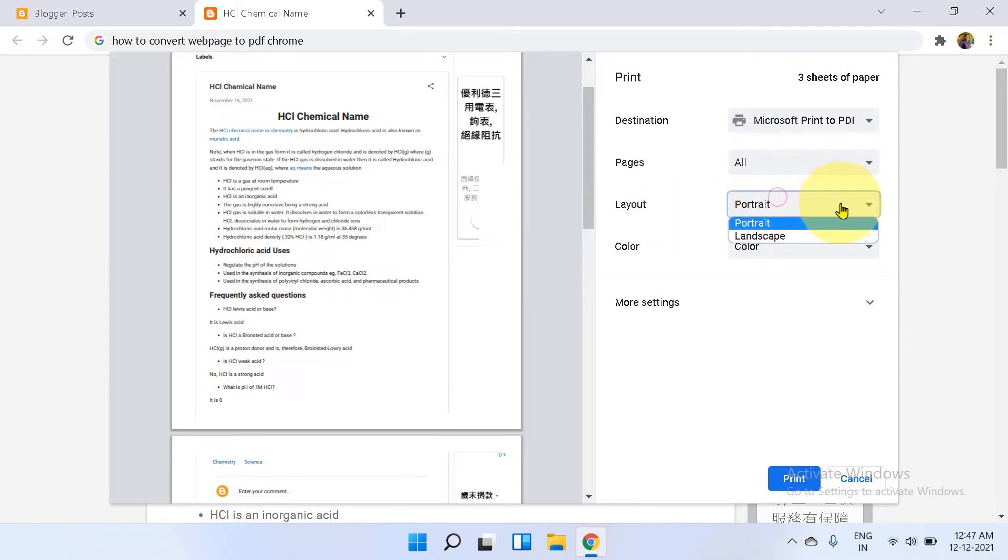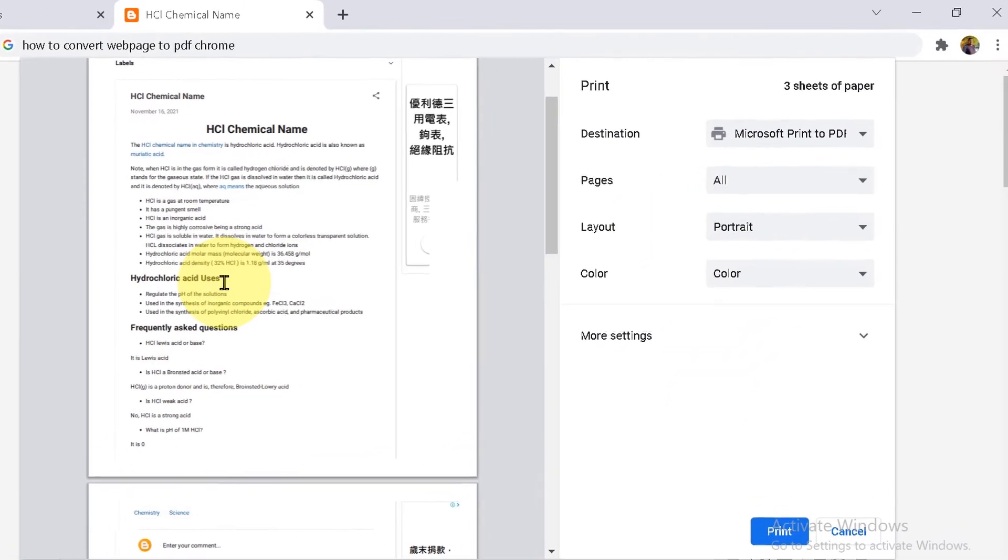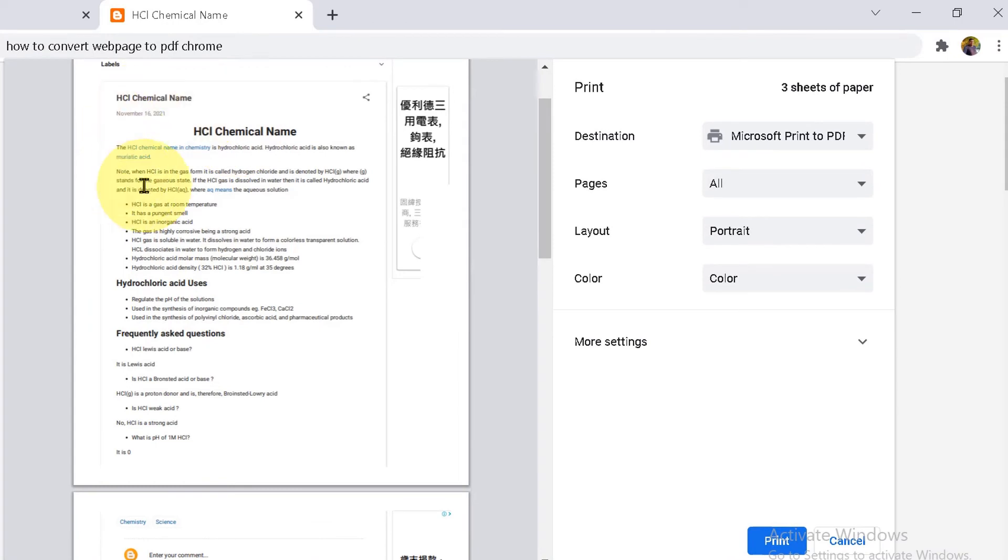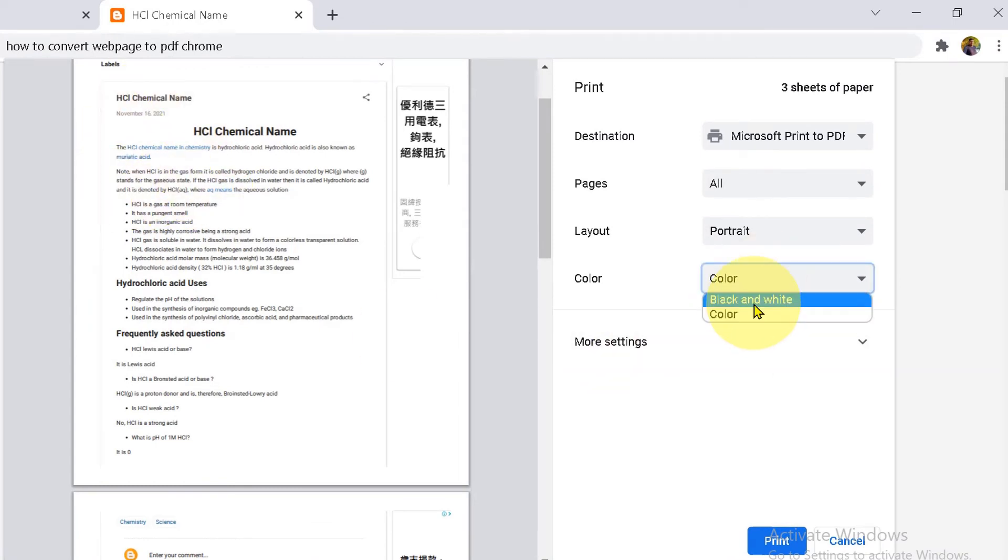You can change whether you want portrait or landscape. Right now, it is a colored page. If you want, you can select the black and white option.